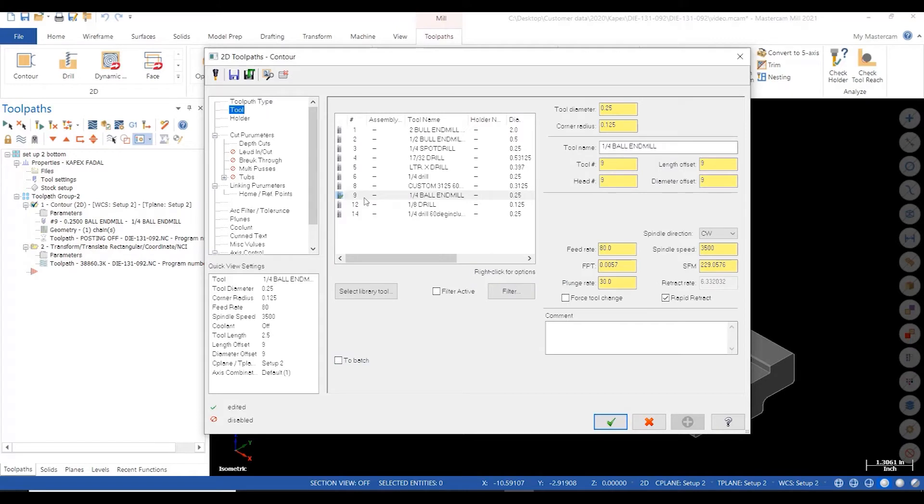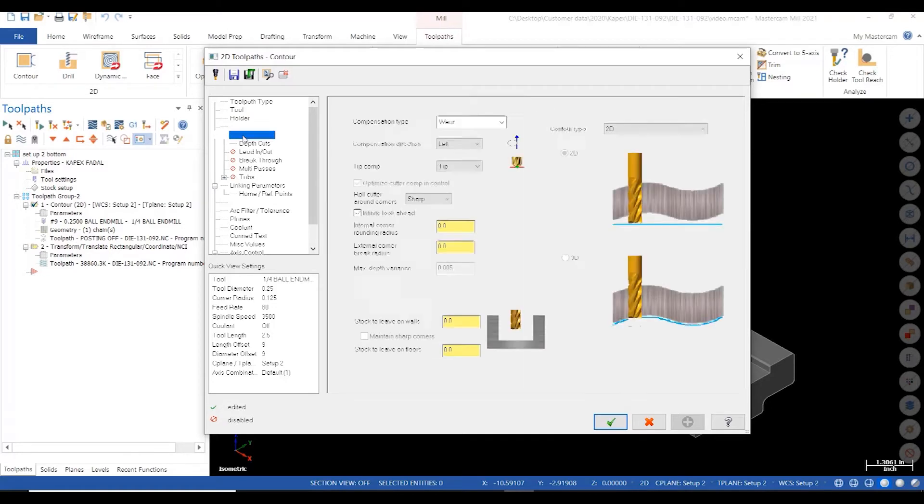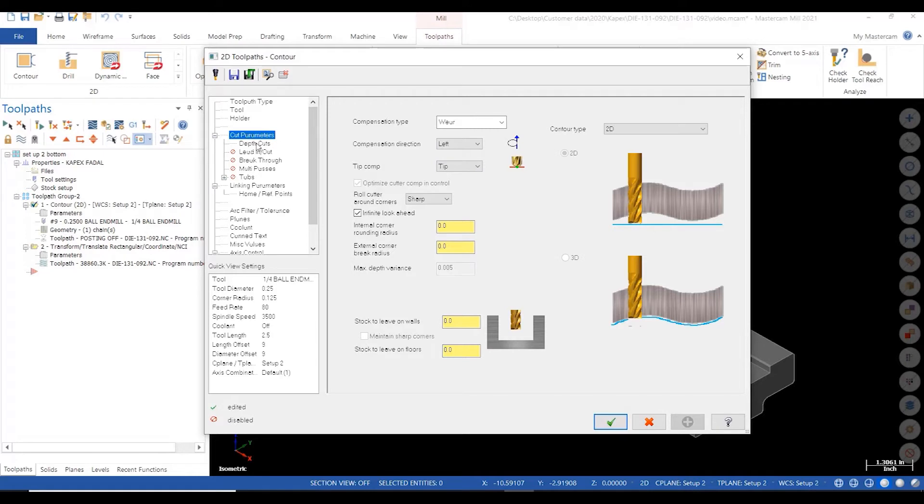I'll check my cut parameters, my depth of cut, and then finally my linking parameters. Once all that's been checked, I'll hit the green check and calculate.